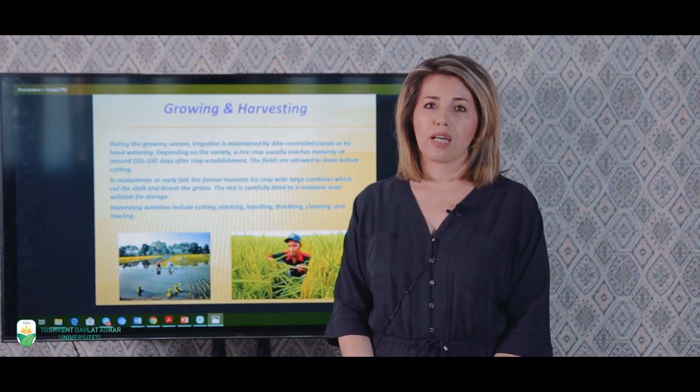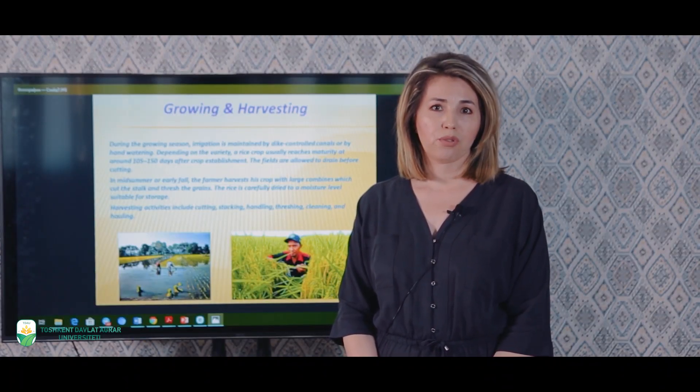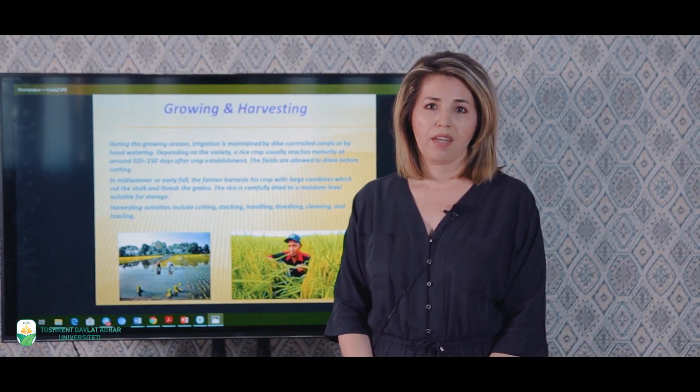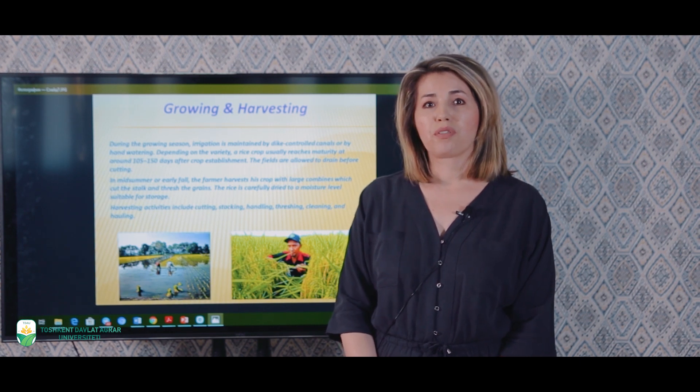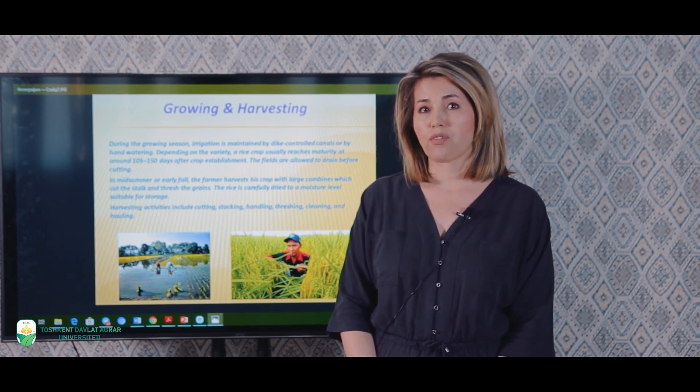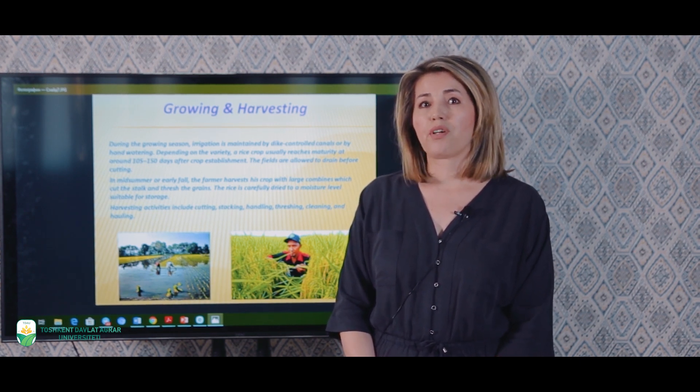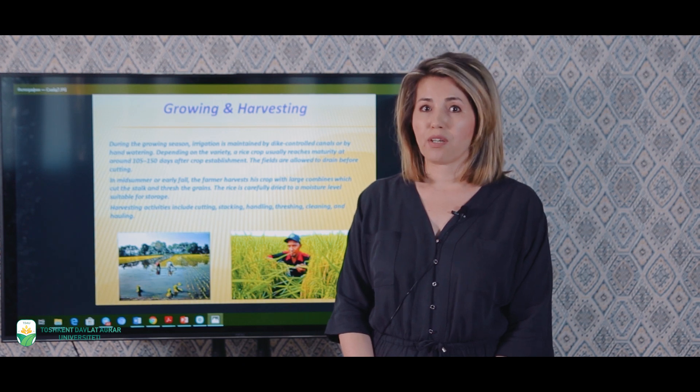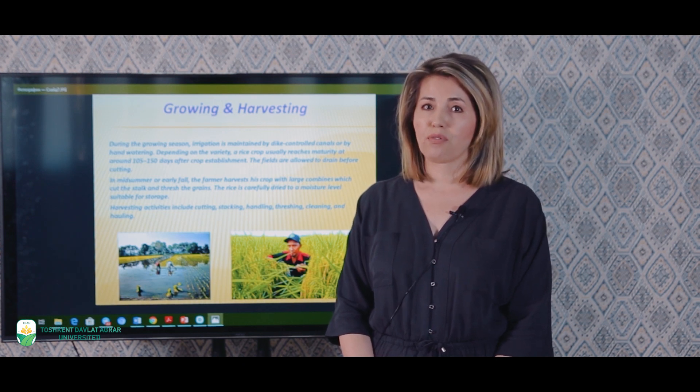After crop establishment, the rice would come to its maturity within 100 to 250 days depending on its variety. This time usually comes in mid-summer or early autumn, and farmers with the use of combines cut the stalks and thresh the grains. Then they dry it very carefully and send it for storage.